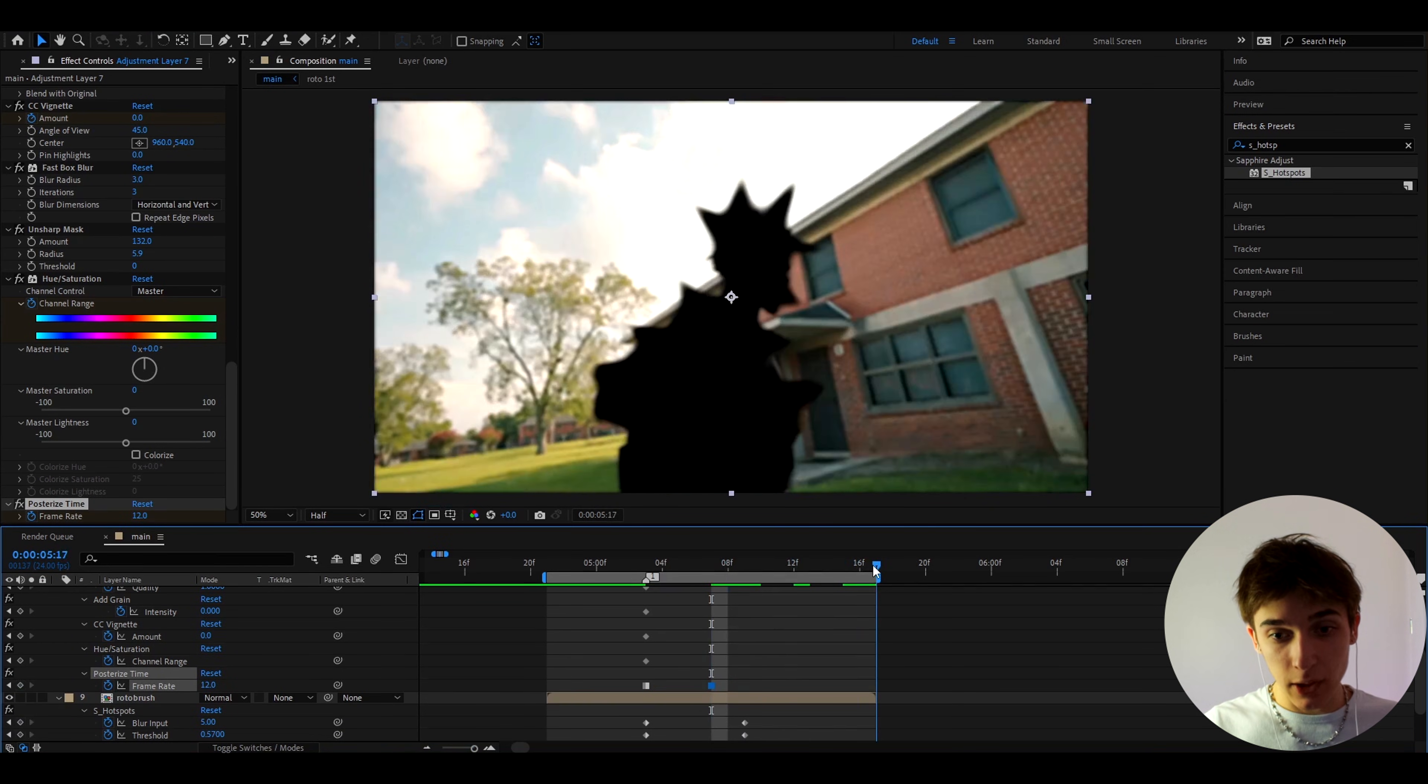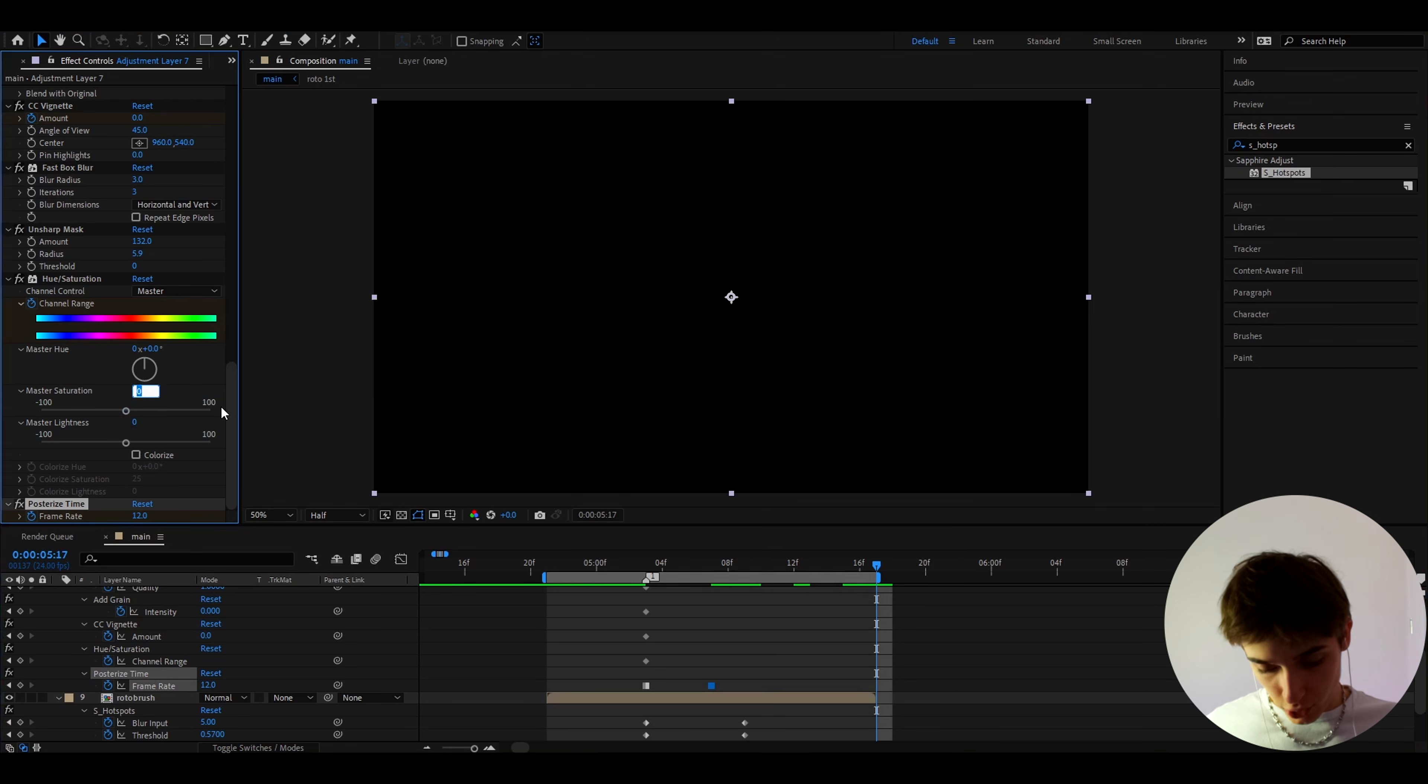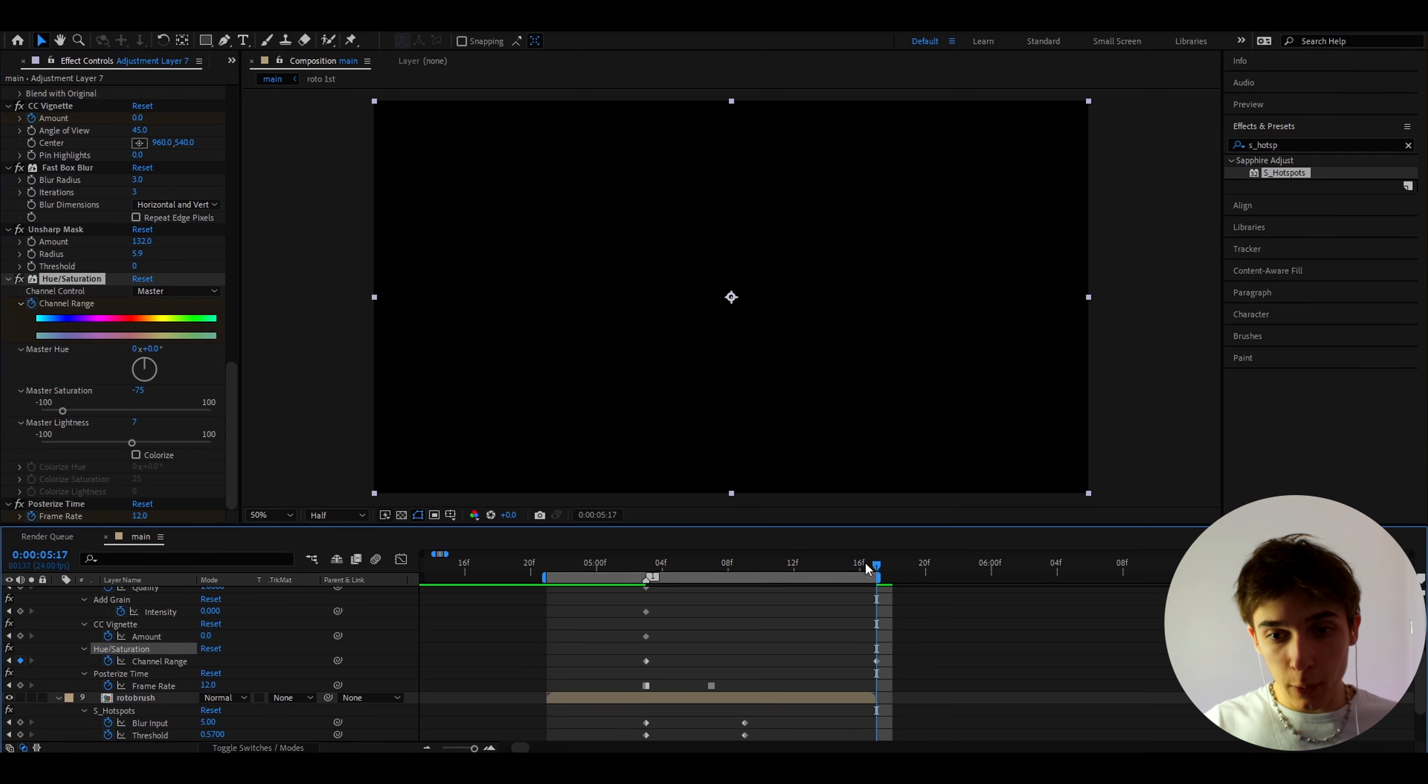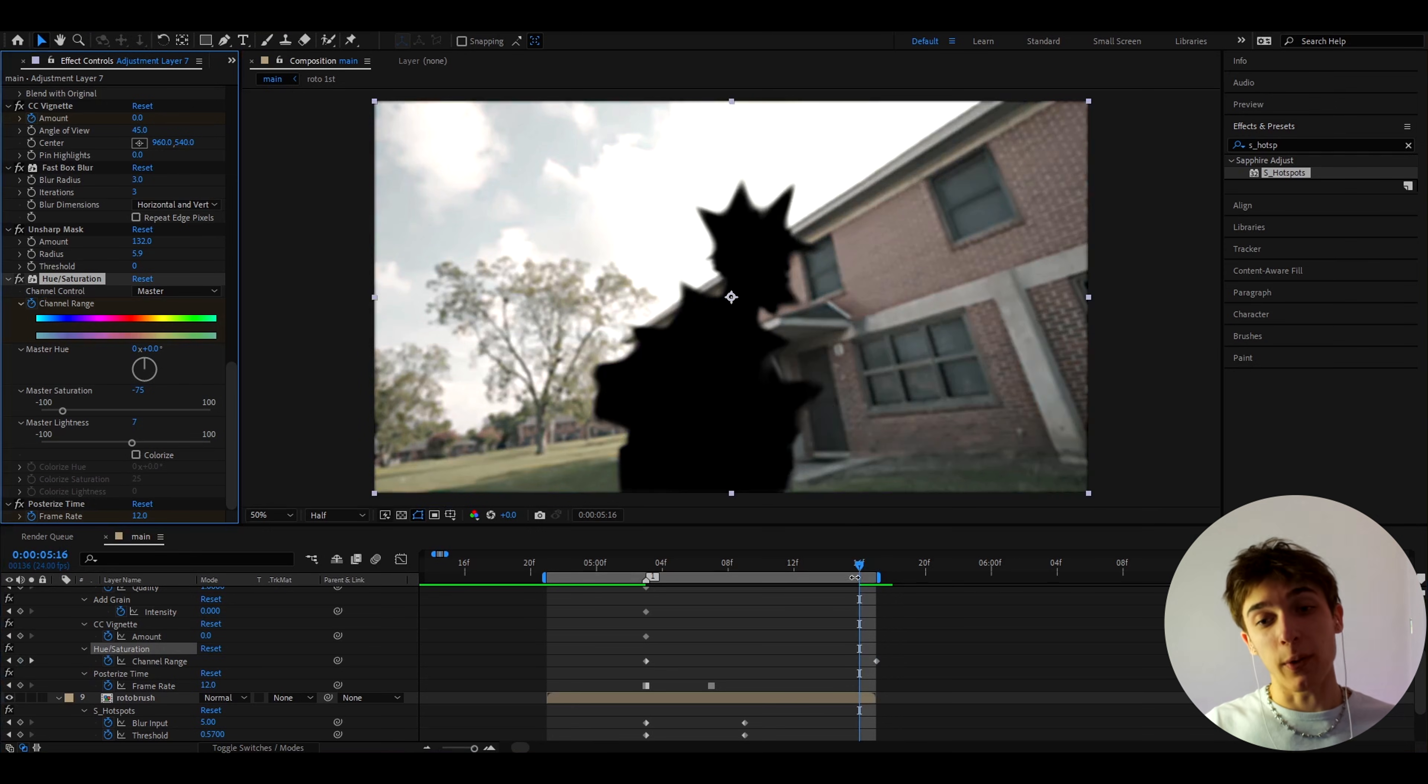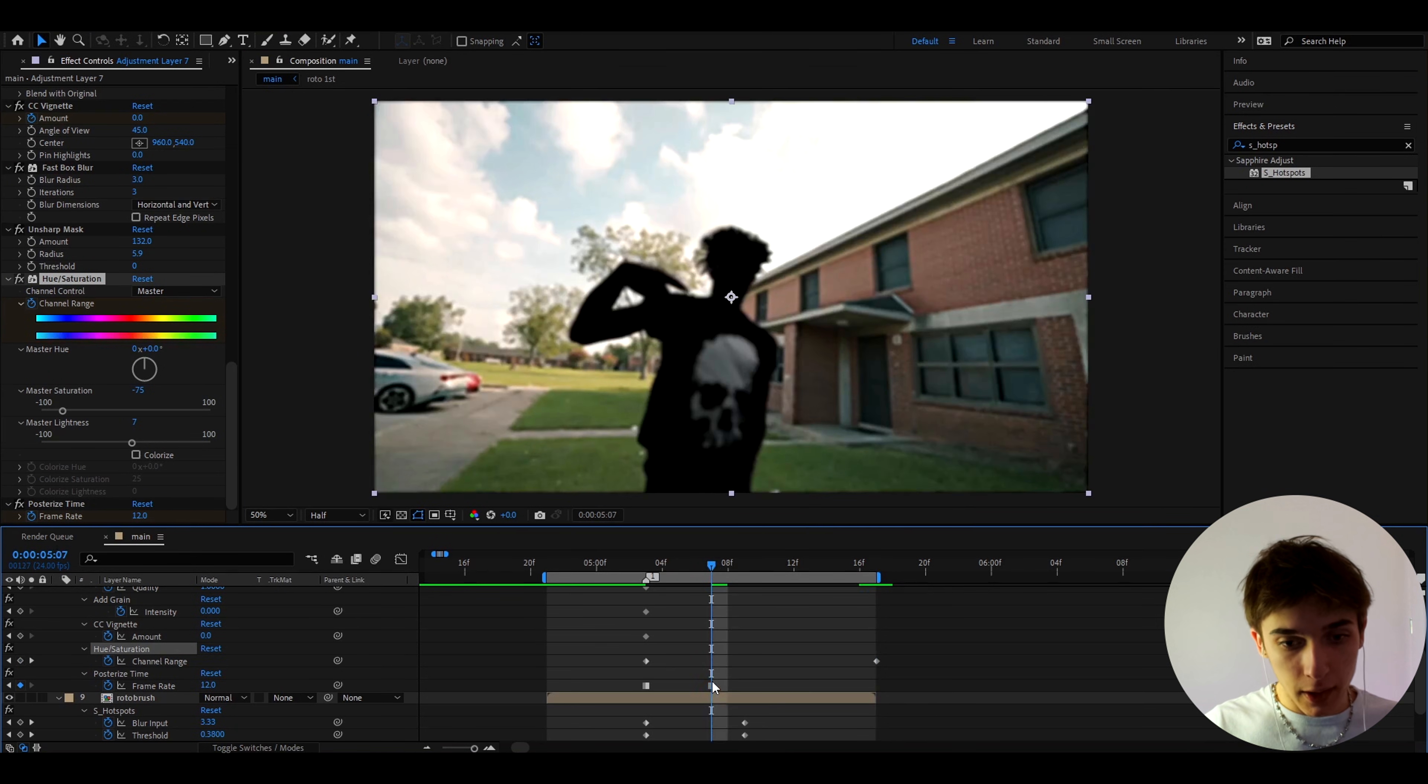Now let's just go to the complete ending right here and here I like to make that master saturation to minus 75 to desaturate everything but the master lightness to 7. Now if you want to see what that does pretty much like as you can see before and after it just desaturates everything.